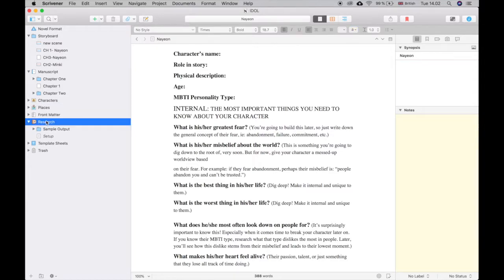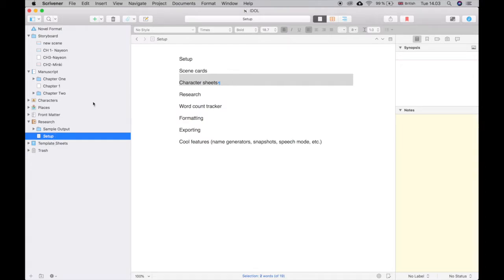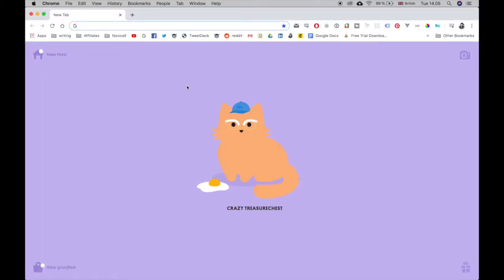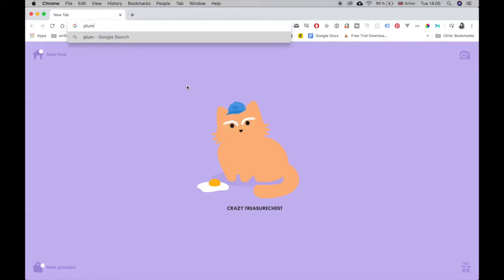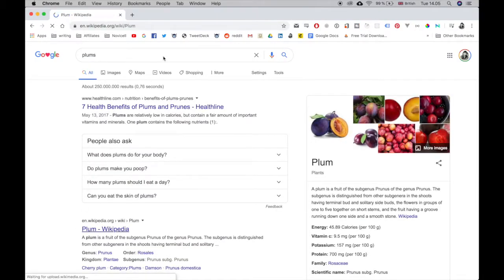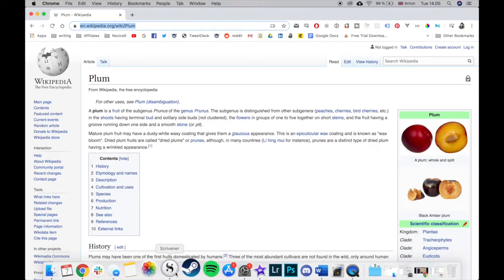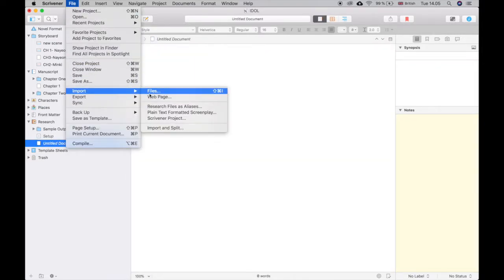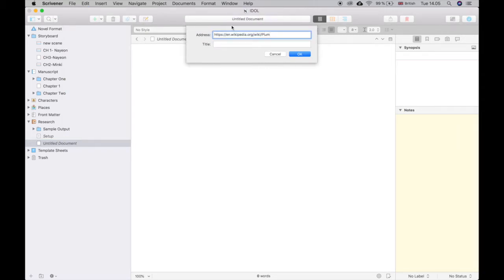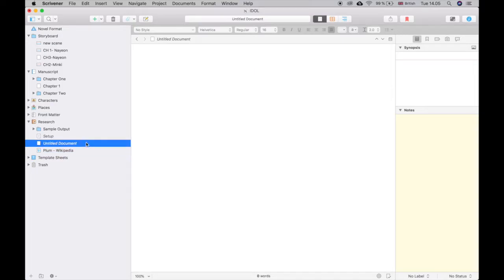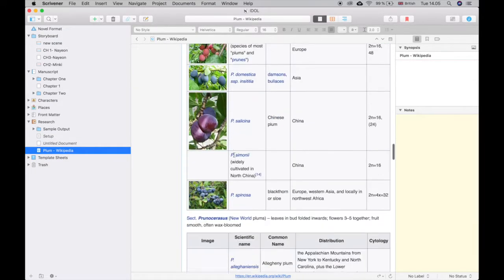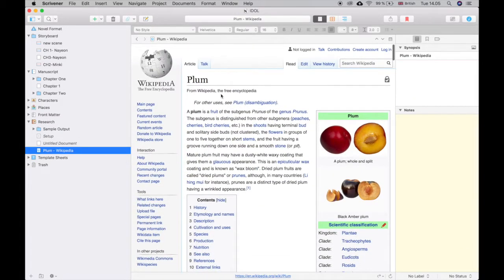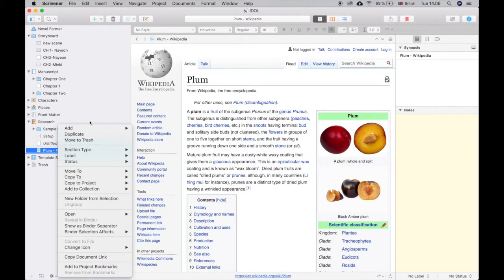The research section lets you add anything that isn't part of the book but can help you — research things related to it. A cool thing you can do: let's say you want to find out about plums. You go to File > Import > Web Page, paste the link, and now you have the Wikipedia page for plums right inside your Scrivener project. I think that's super useful — then I'll just delete that since this book doesn't involve plums.